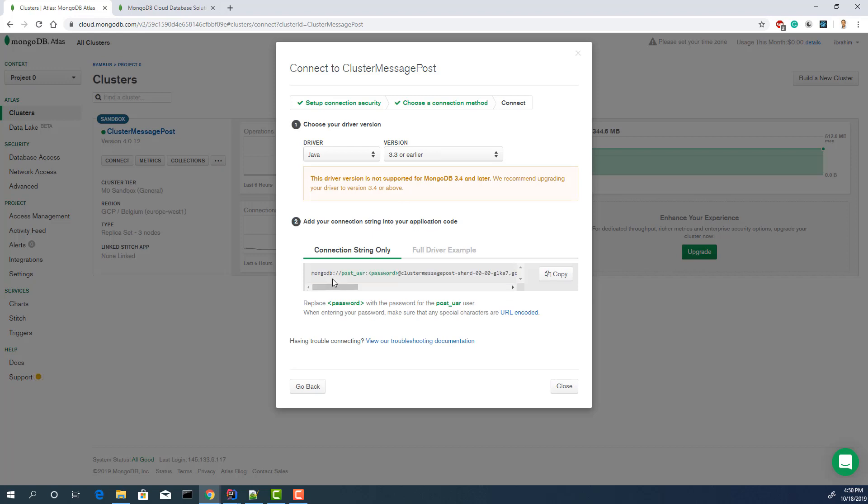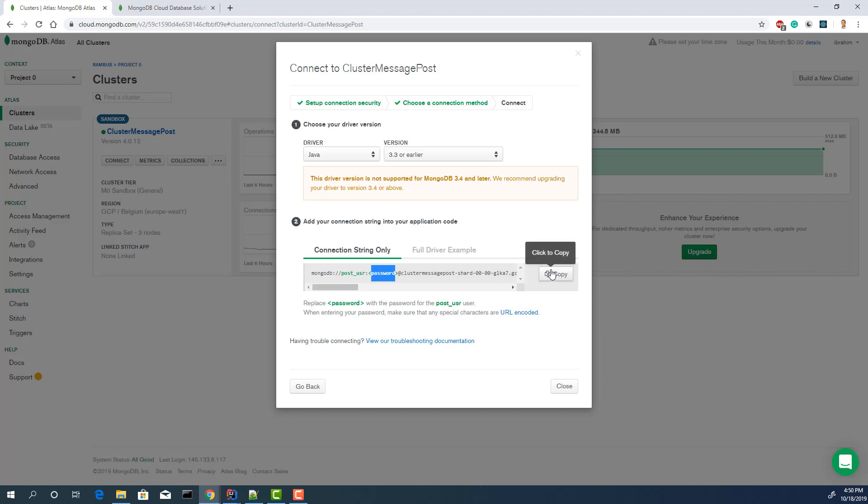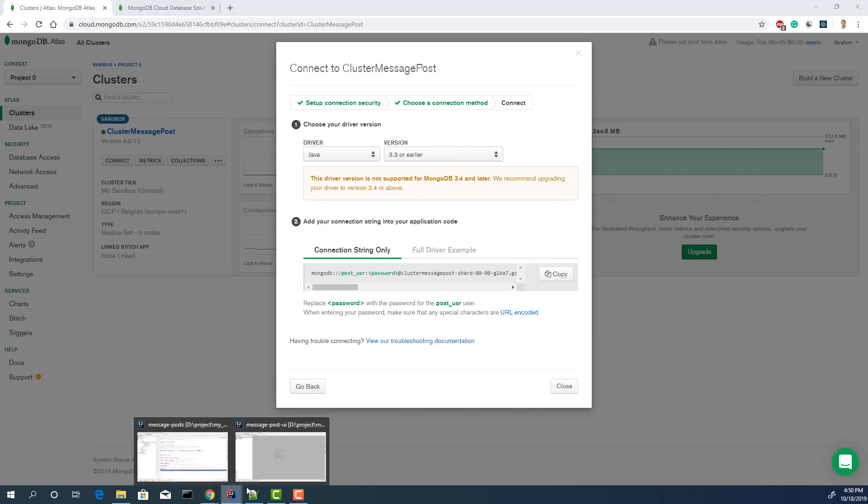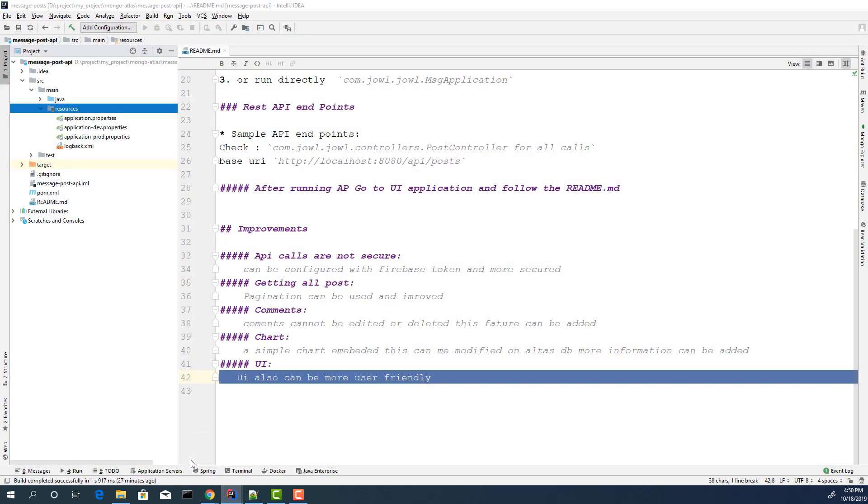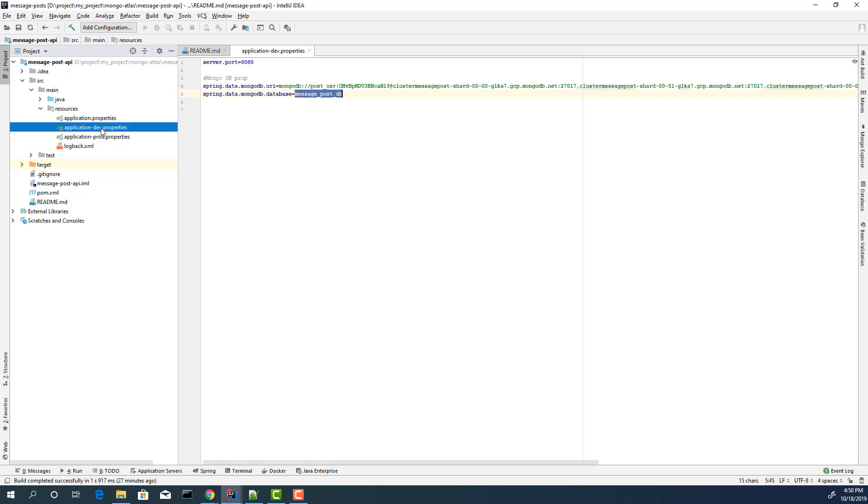Before that, you need to create a username to access this database with the password. Save this password. I have a post user. This is my user. I will update this part. Just copy this and go to the Spring Boot application. Open the properties.